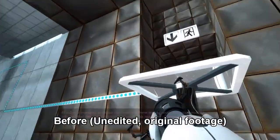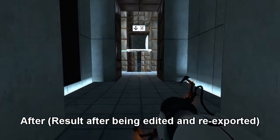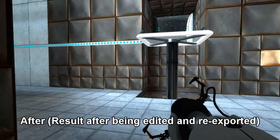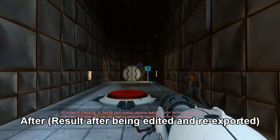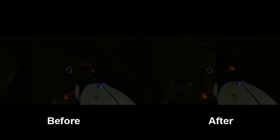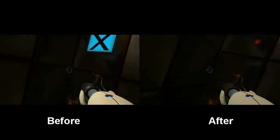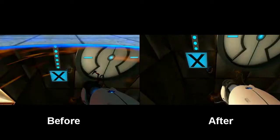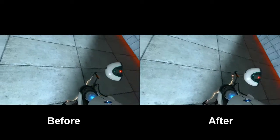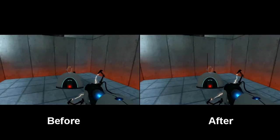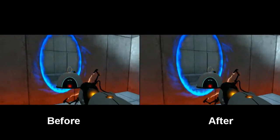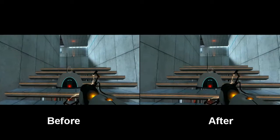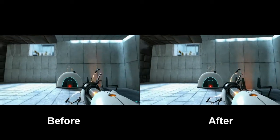[Demonstrates before and after video comparison showing Portal game footage]